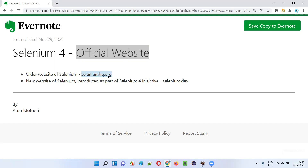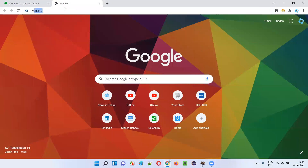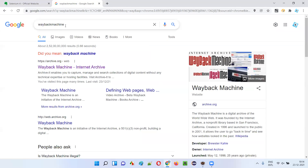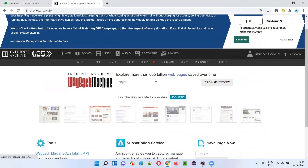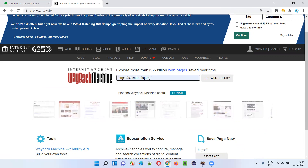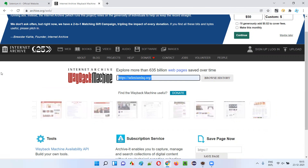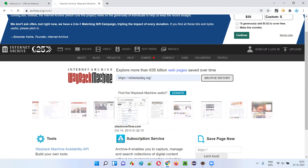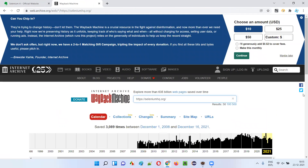To show you how seleniumhq.org looked before, I'll use an application known as the Wayback Machine — just Google search for 'Wayback Machine' which takes you back in time. Here we have the archive.org Wayback Machine link. In this link you type https://seleniumhq.org and click on 'Browse History'.